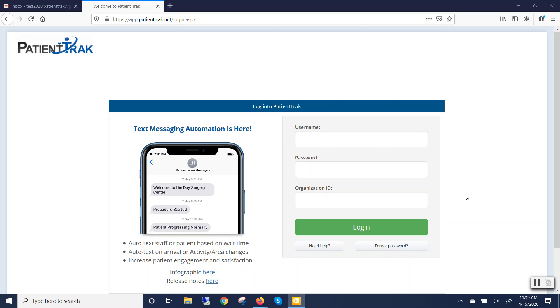Hello, and thank you for choosing PatientTrack. Today, we'll be showing you how to reset your PatientTrack password if needed. There are two ways to reset your password.